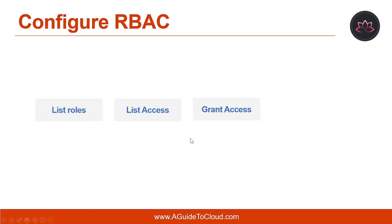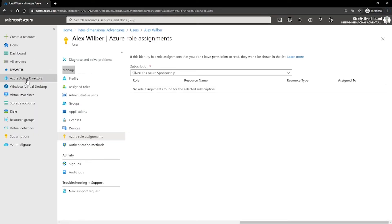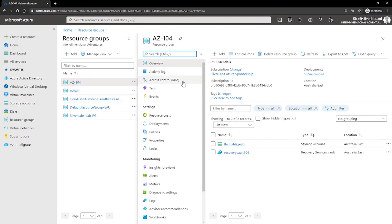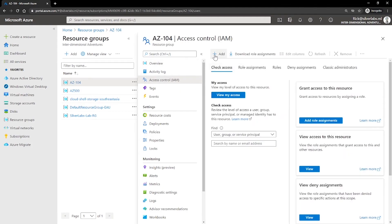The next step is granting access. In RBAC, to grant access you assign a role. I'm going to go back to the Azure portal and navigate to Resource Groups. I'll pick a resource group, and within the resource group you can click on Access Control (IAM). This is how you can grant access — you come to a particular resource group and add a role assignment to that group.